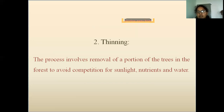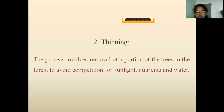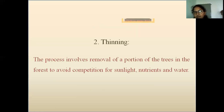The next method is thinning. This process involves removal of a portion of the trees in the forest to avoid competition for sunlight, nutrients, and water. The weak, unhealthier, and low-quality trees are removed so that the healthier ones get sufficient sunlight, water, and nutrients to grow faster and stronger. The smaller plants also get enough sunlight and grow well to provide food and shelter for wild animals.